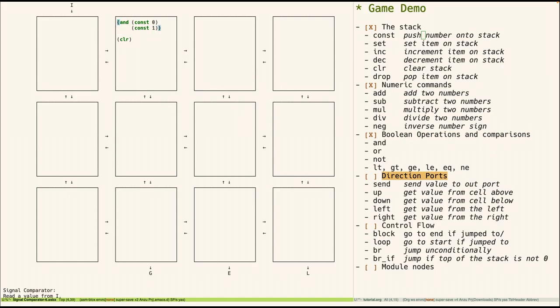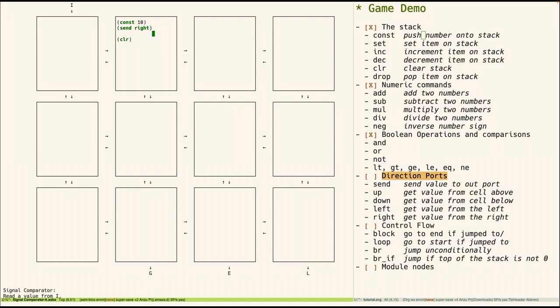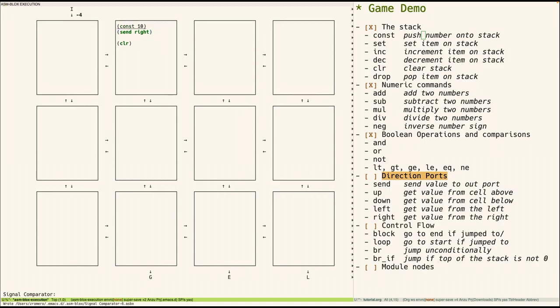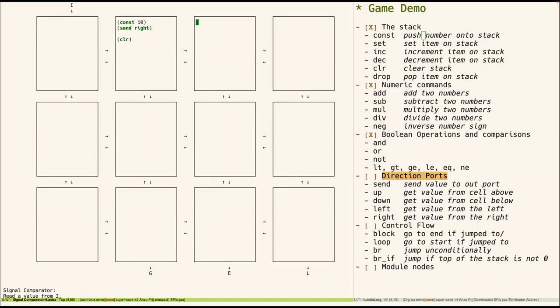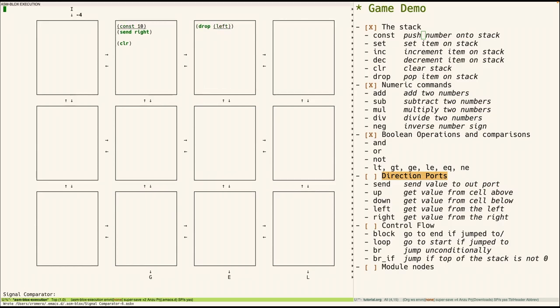Next up are the port operations. So we can send values to other cells as follows. So here we create a value and then send it right. So let's run this. So the 10 goes on the stack and then it gets sent to the right. So here it's waiting for this cell to pick it up. So it can pick it up just as follows. So left. And then why don't we have it drop that value after it gets it. So the 10 gets sent to the right and this one picks it up and drops it.